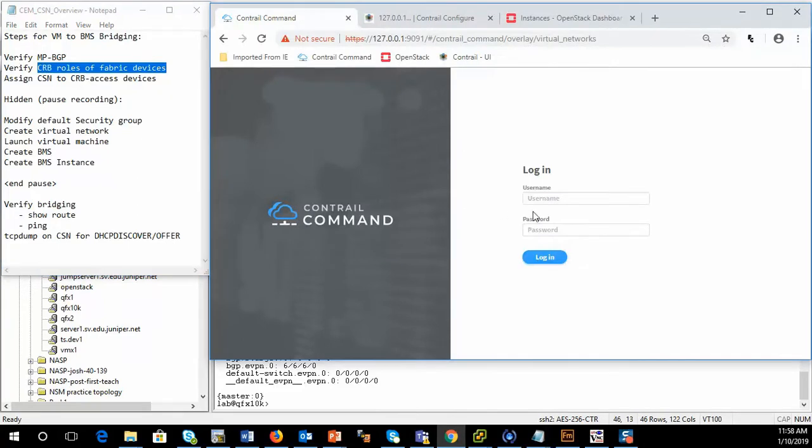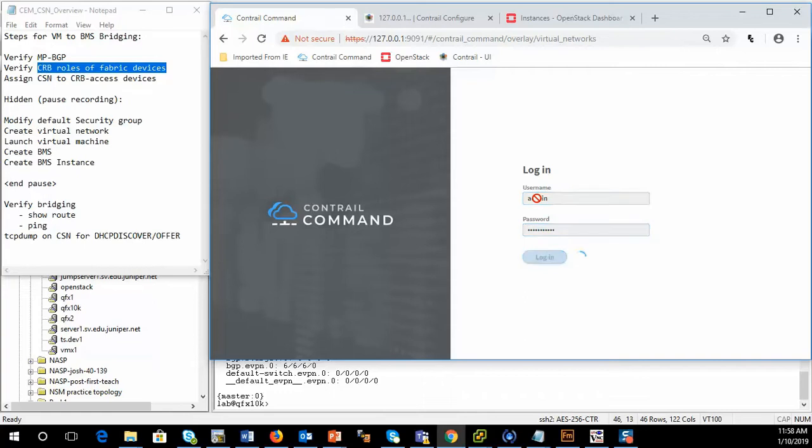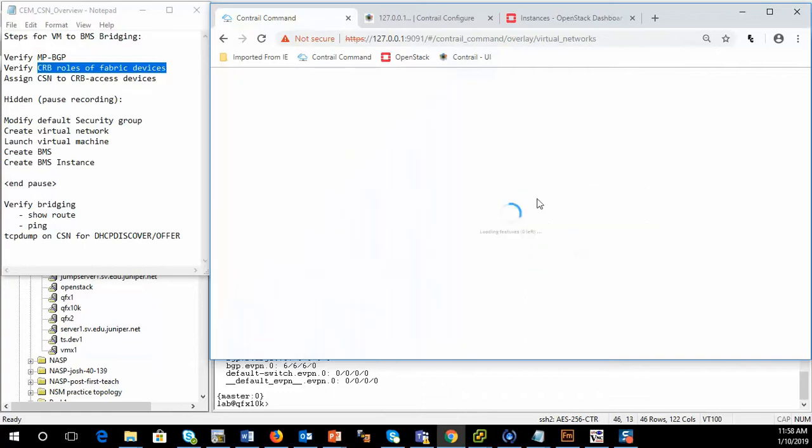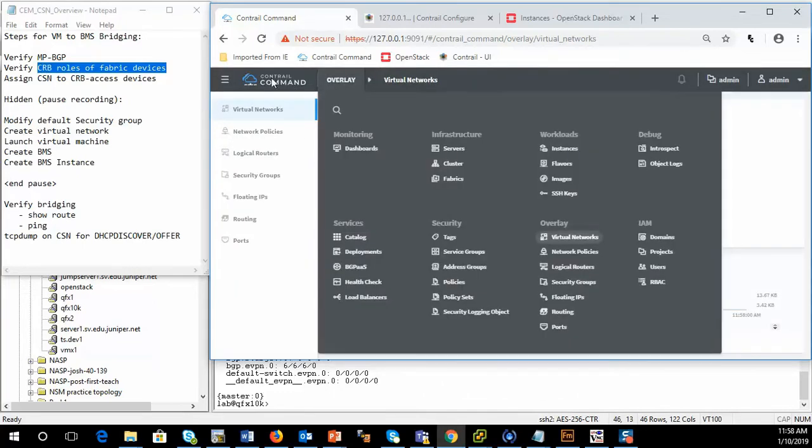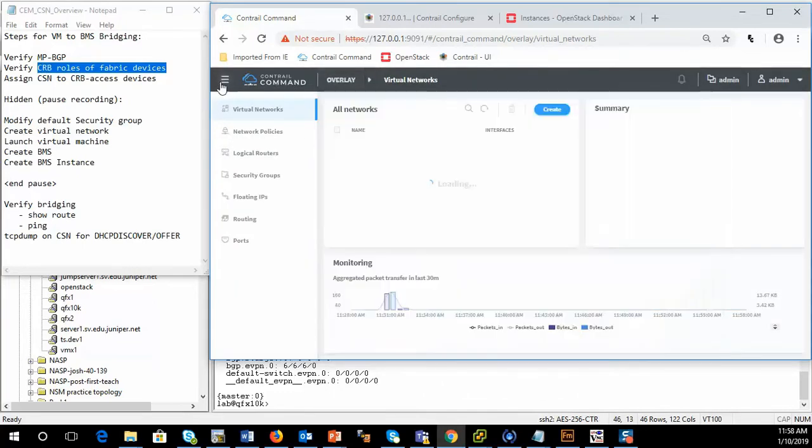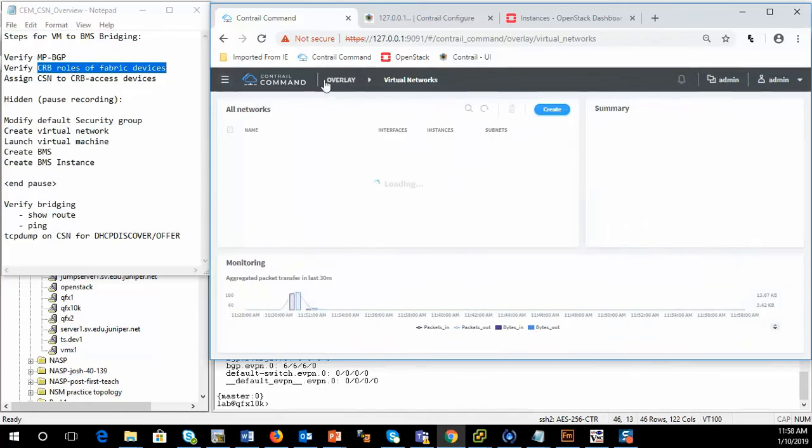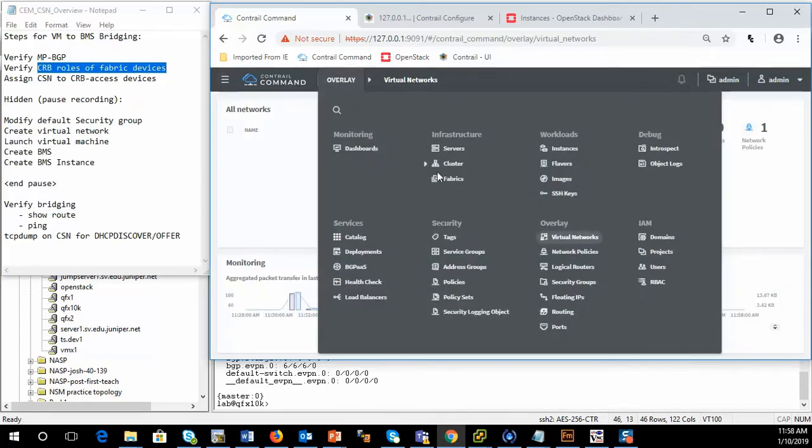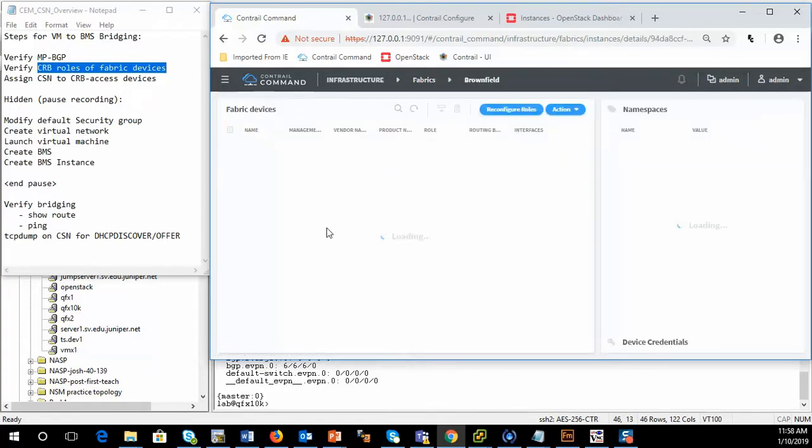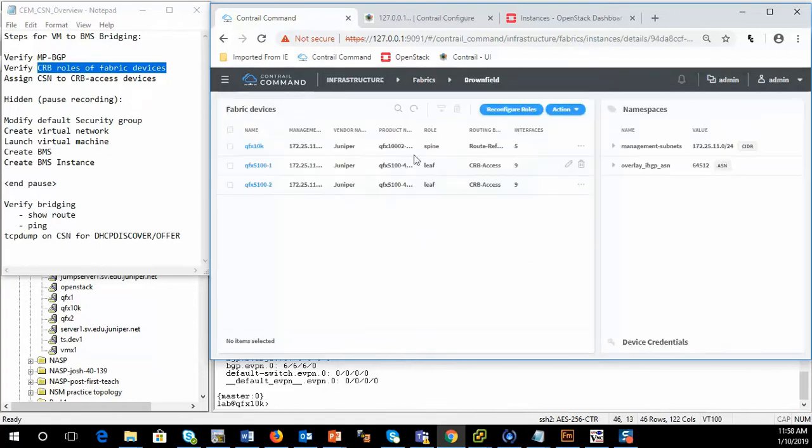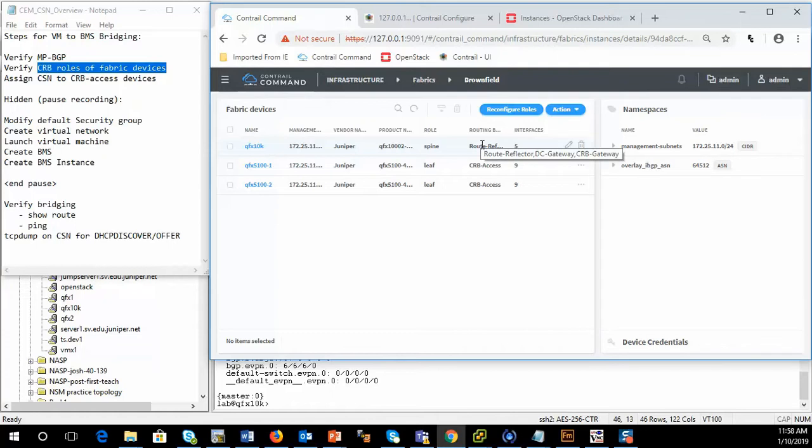The next step is to verify our CRB roles that were assigned to the fabric devices. So if we bring up under Contrail command, we'll go to fabrics. Under fabrics, we have a brownfield fabric here. And we want to verify that the spine node is a route reflector DC gateway and CRB gateway, it has been assigned that so that works in these two or CRB access.